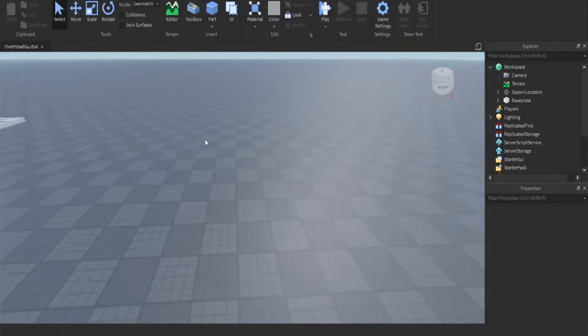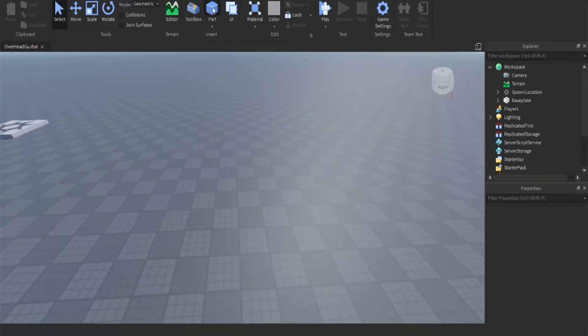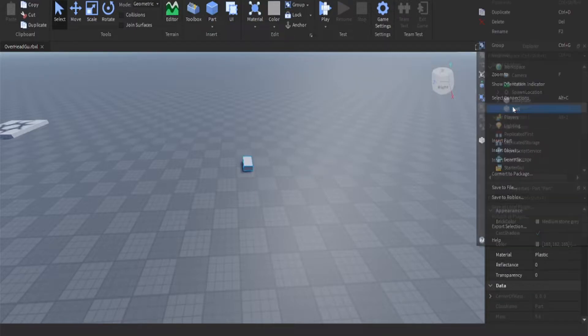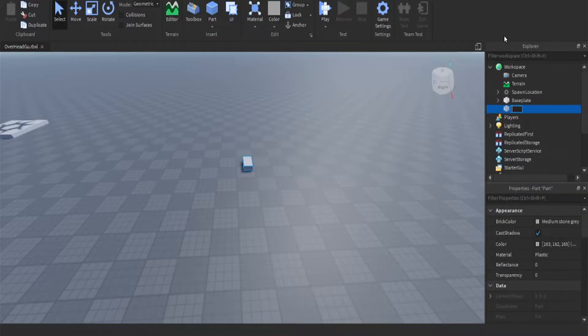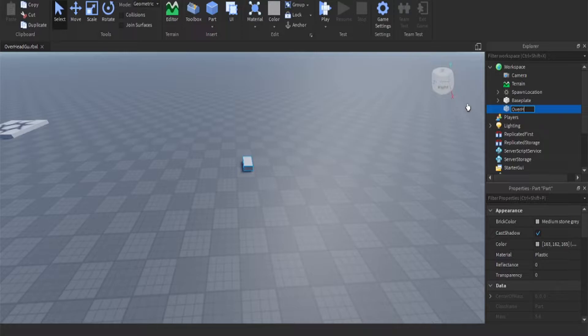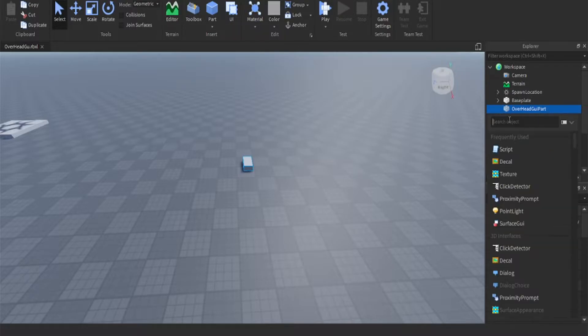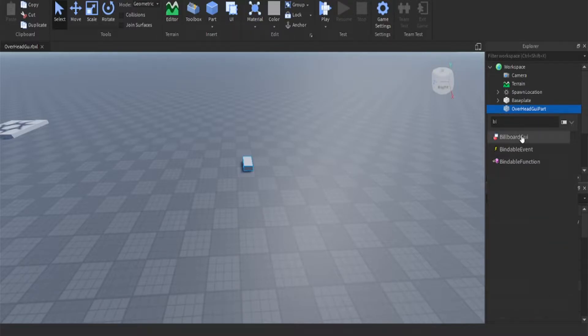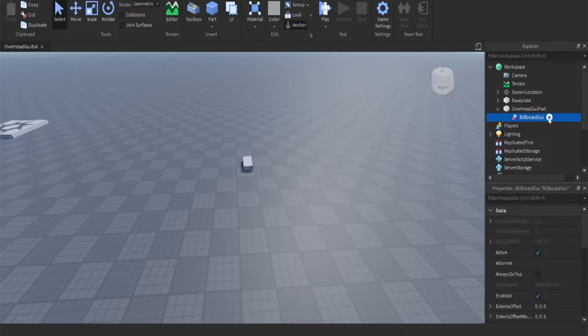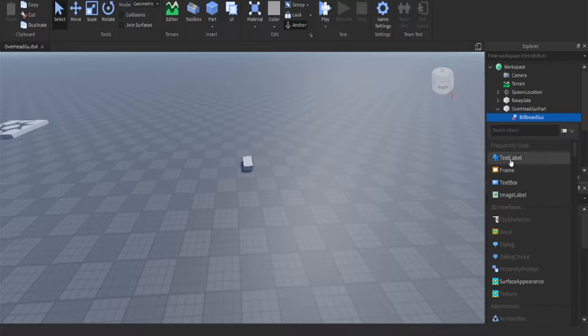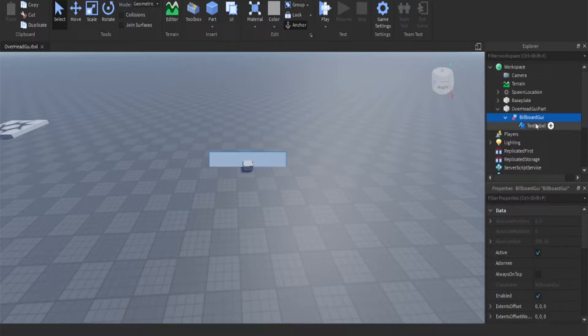Okay, so the first thing you're going to want to do is create a part instance under the workspace, rename it to GUI part, and then we're going to add a billboard GUI and we're going to add a text label under that.